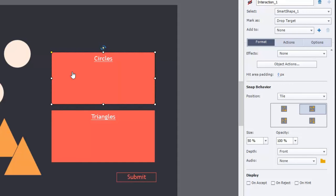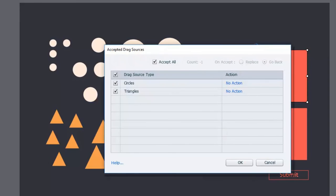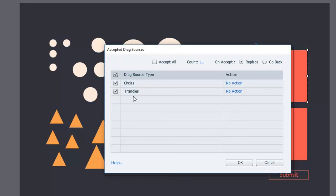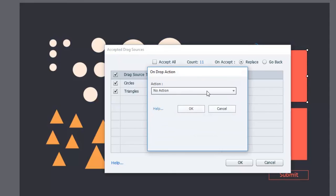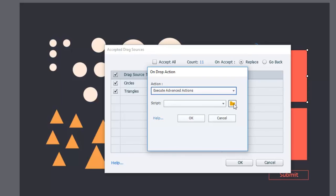This is for the circles drop target. Let's click on the object actions button and you'll see the accepted drag sources dialog. I'm going to uncheck 'accept all' and change the count — there are about 21 objects, so I'll say 11. Anything beyond that I don't want to accept. We'll use the replace function. Because this is for the circles drop target, we want to run an advanced action if someone drags a triangle in — no action for circles, but for triangles we're going to execute an advanced action.